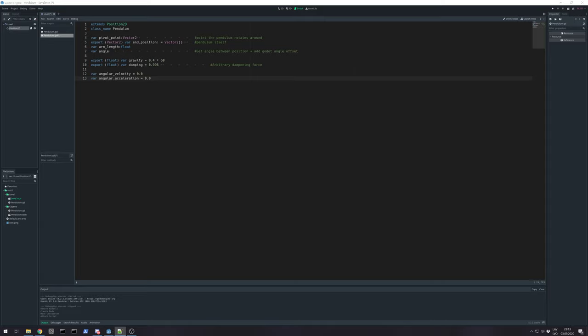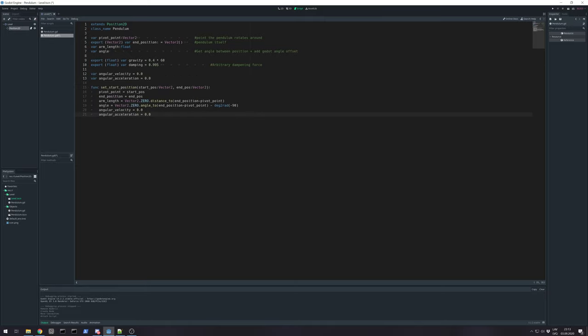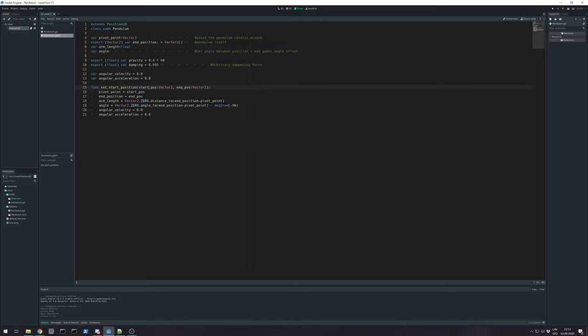We need some function we can set our starting values. I'm calling this set start position. Probably later need some modifications. But at the start we need just start position and position. So, start position we assign to our pivot point.